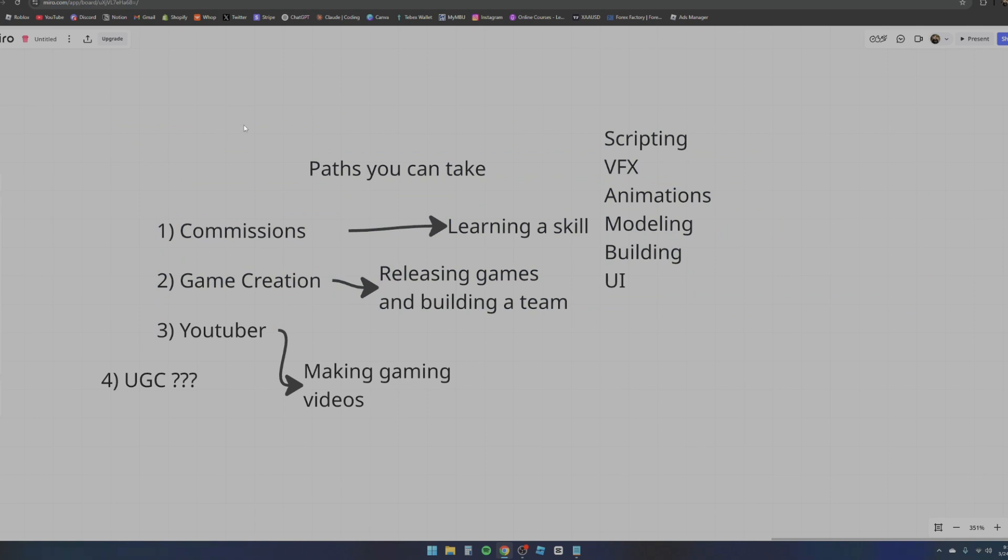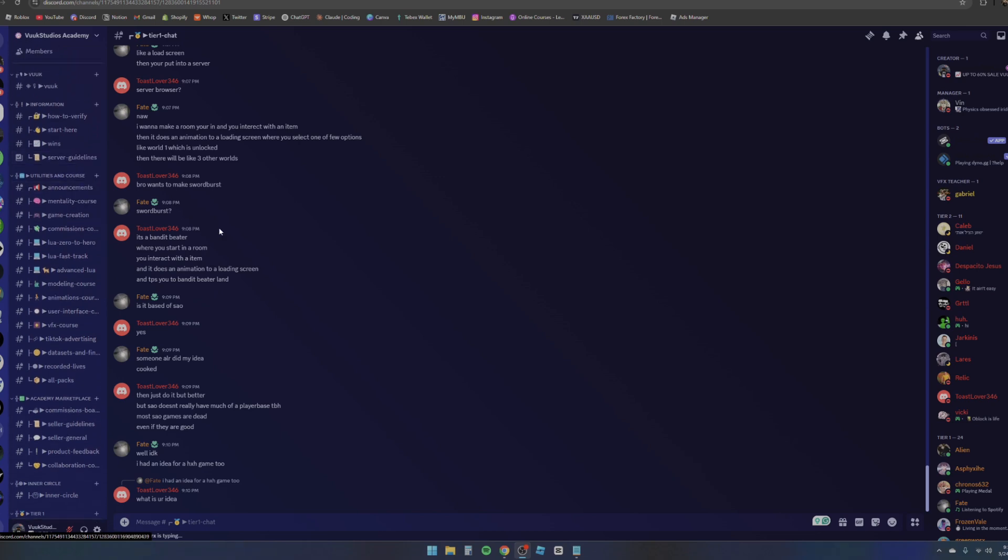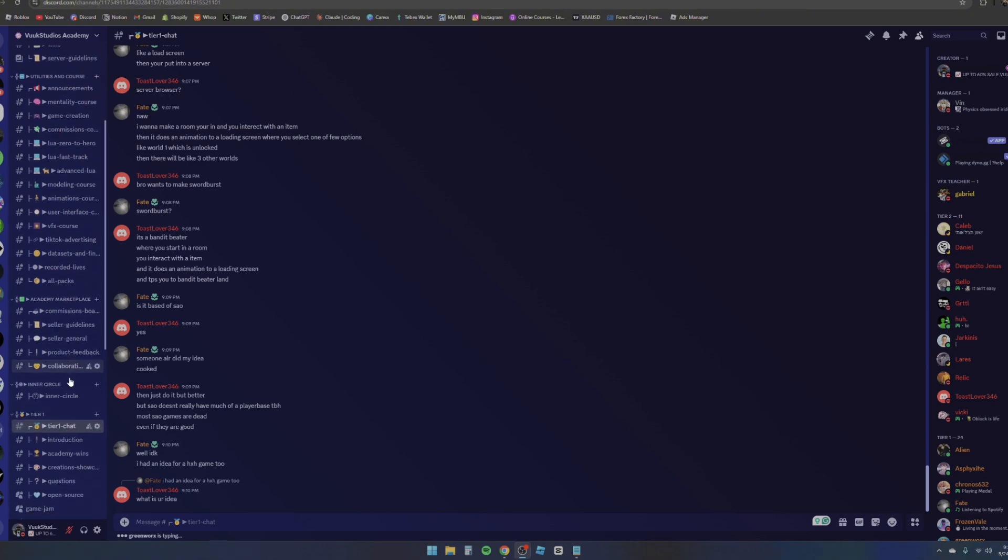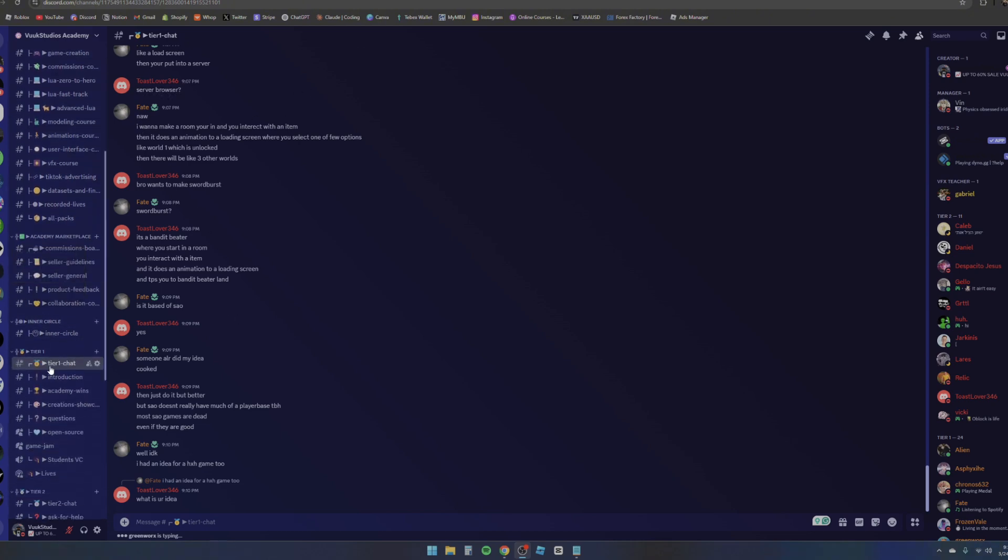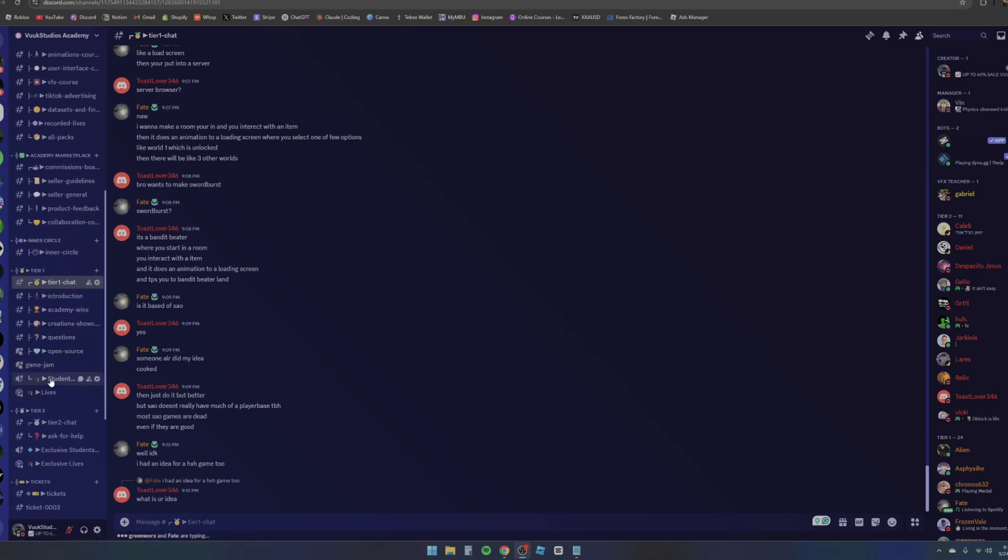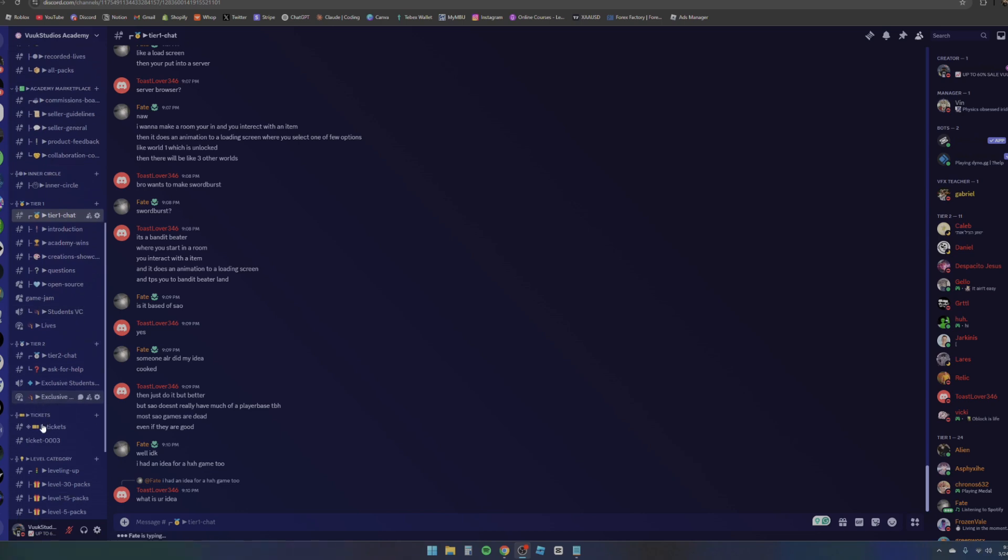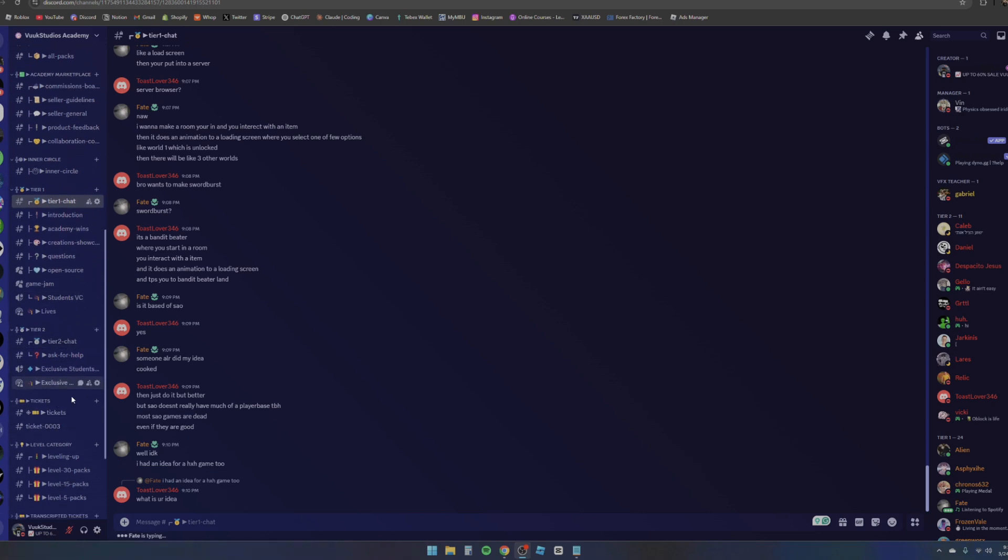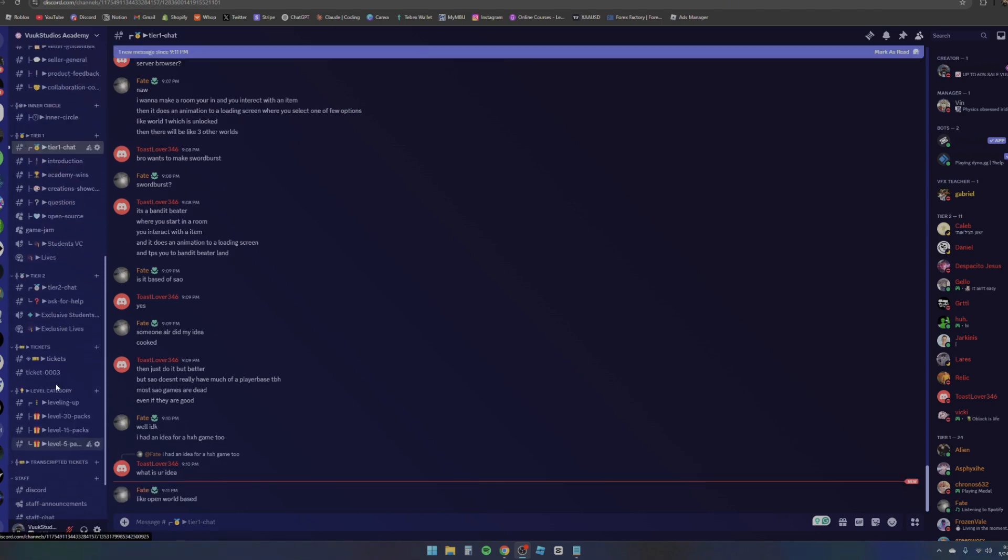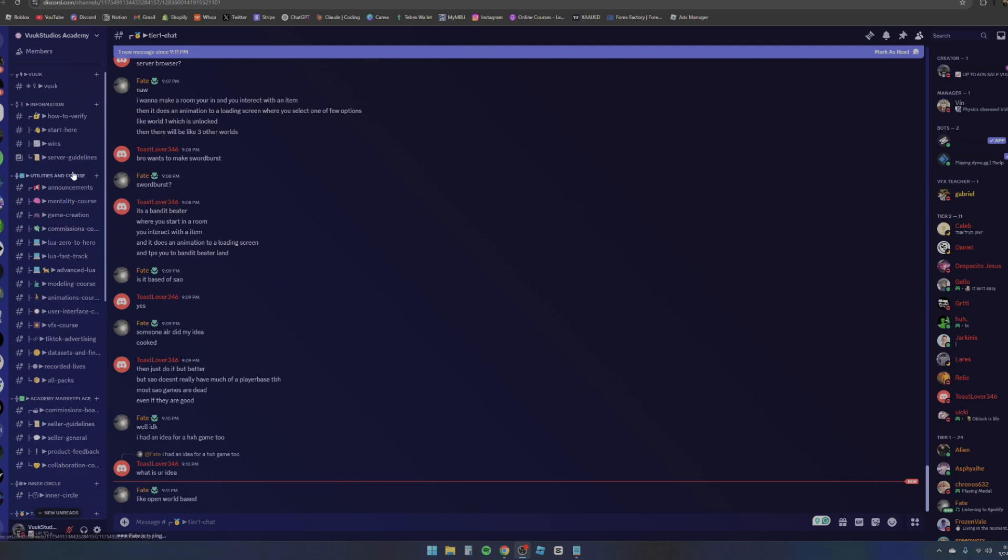Hopping into the Discord right here, this is the Voog Serious Academy. It's going to be first link in the description. Starting off from right here, the Tier 1 chat is fully active as you guys can see - people just typing in, asking questions. We have a lot of channels right here. We have introductions, we have some wins right here of people posting their wins, we have student lives, student VCs, Tier 2 chats, tickets for one-on-ones. And then we also have courses right here, which is the main part of the academy.